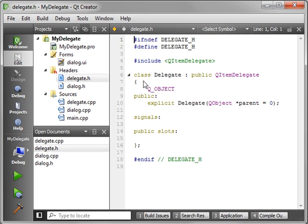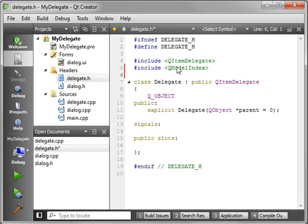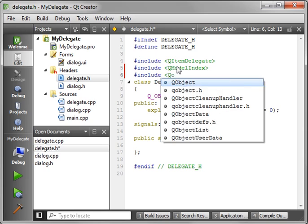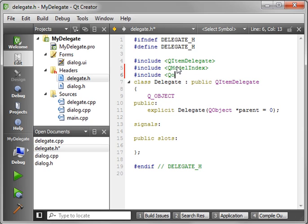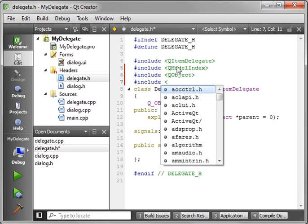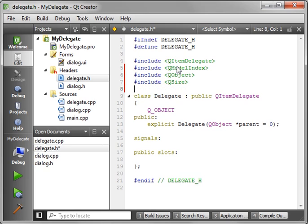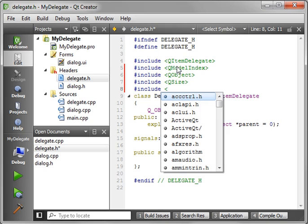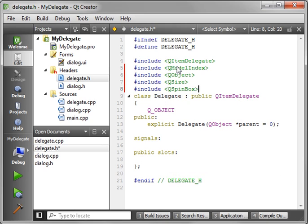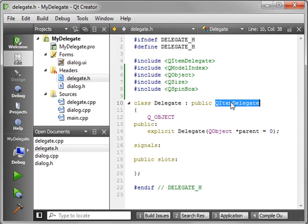And then go into delegate.h. And you'll see we've got just a very simple class here. And we're going to have to add a few includes. We need QModelIndex. We need QObject. We need QSize. And of course we're going to need the spin box.